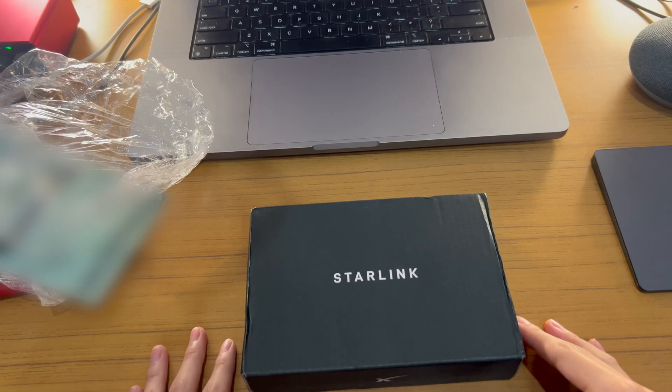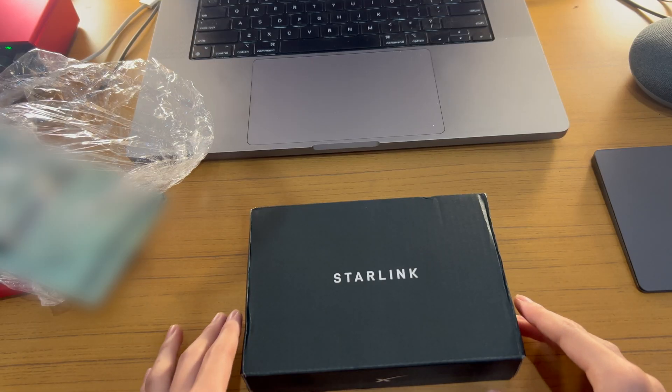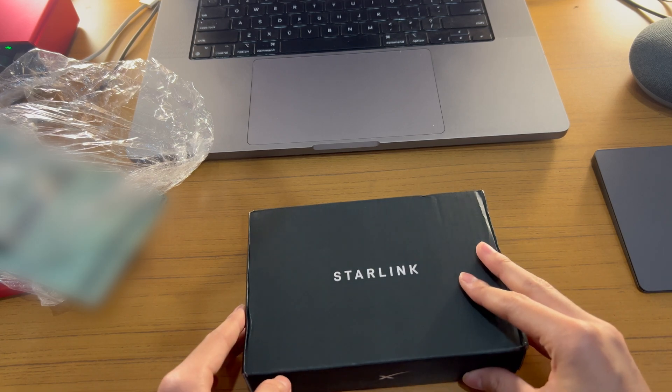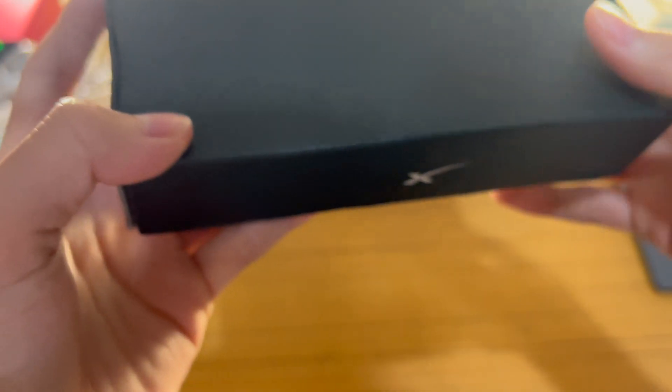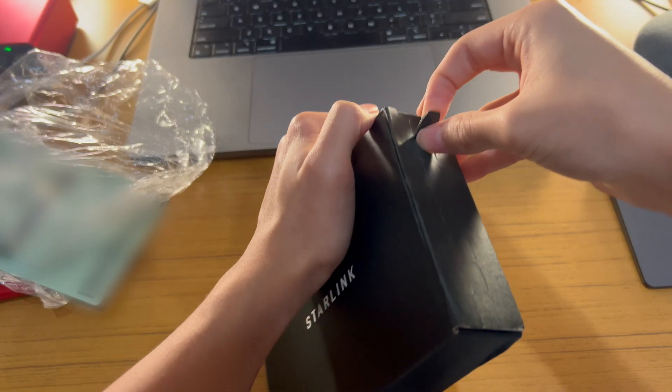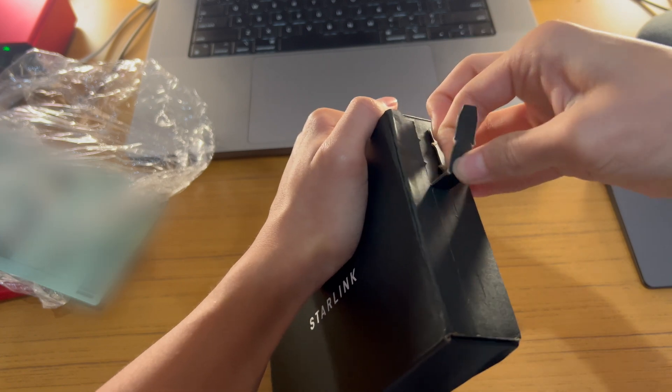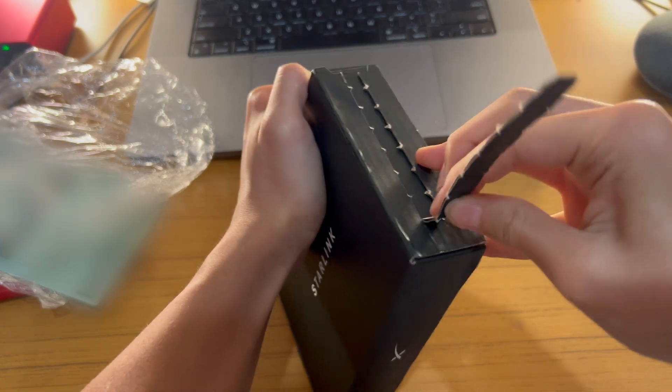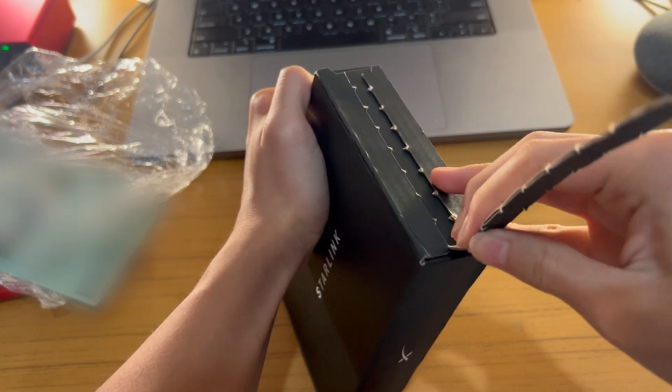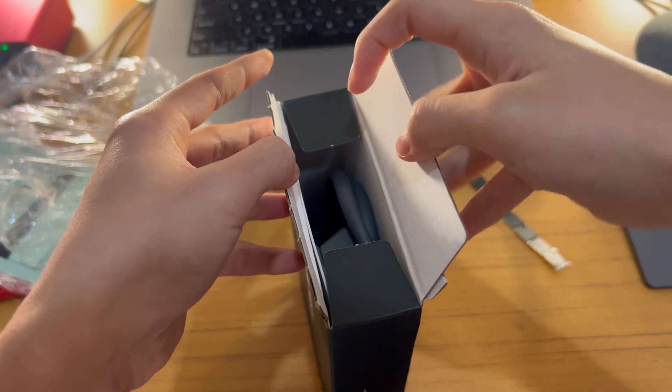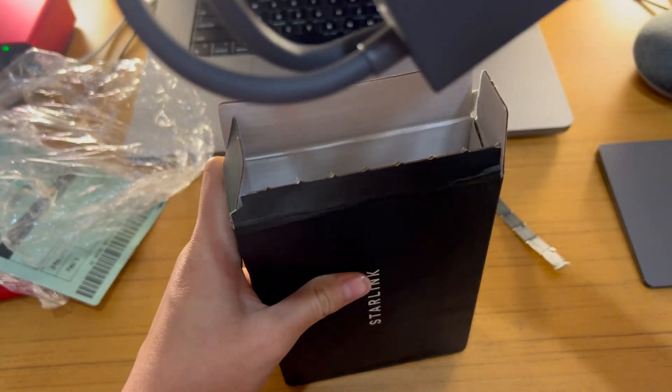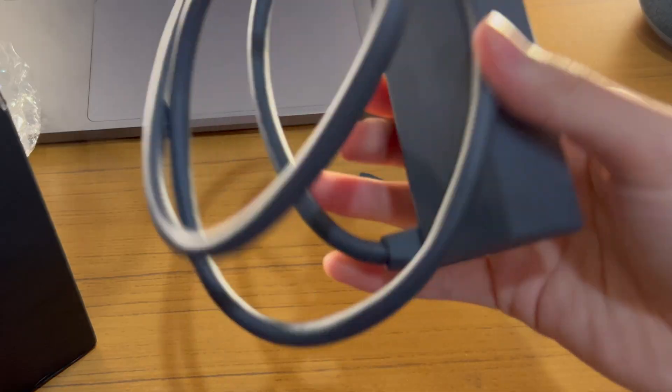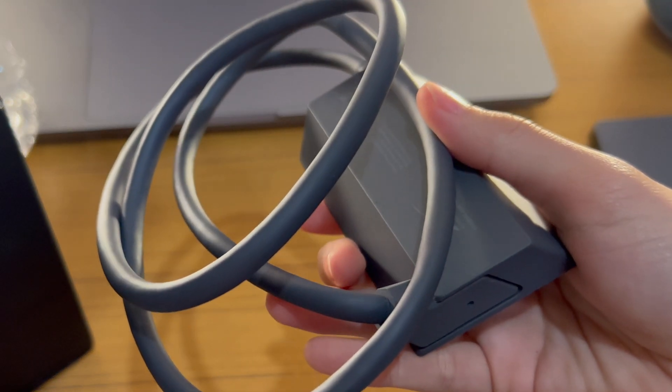Finally, let's see what is the solution for the bad Starlink router. How am I going to open this? You know, the ethernet adapter.